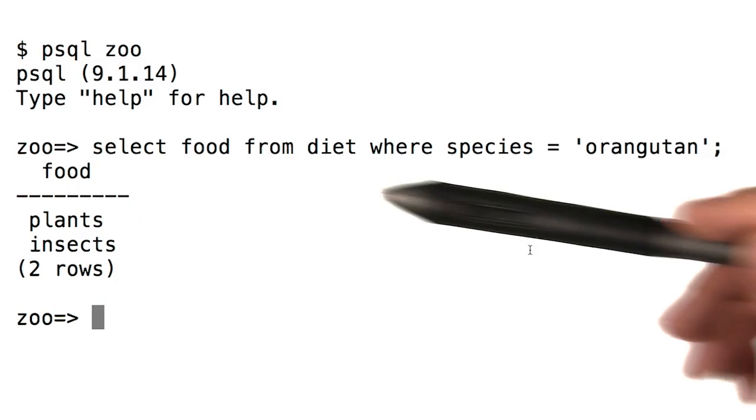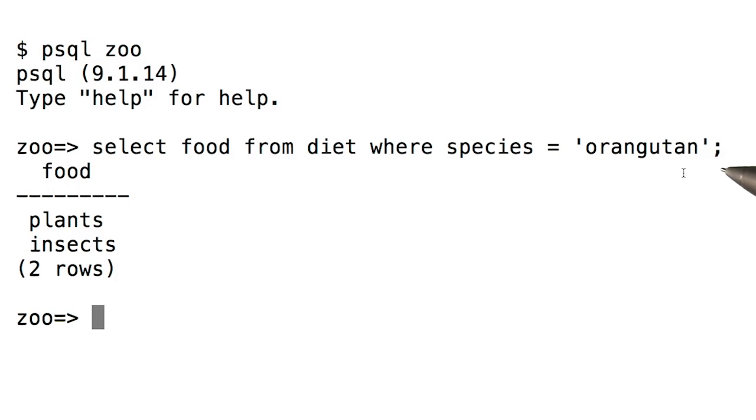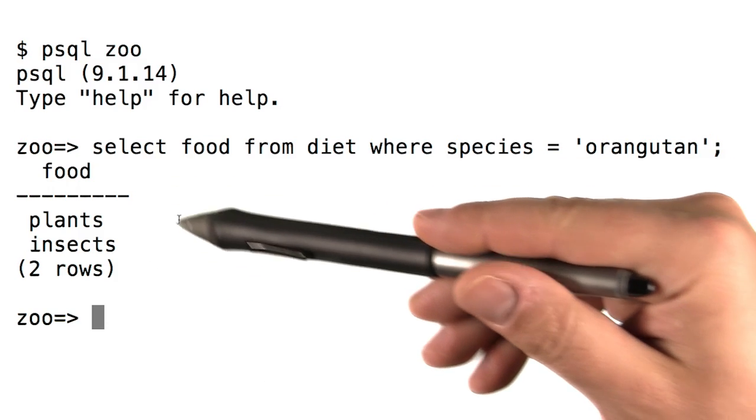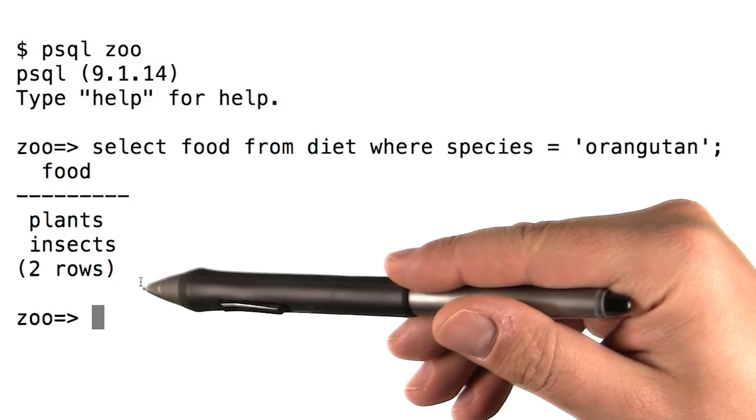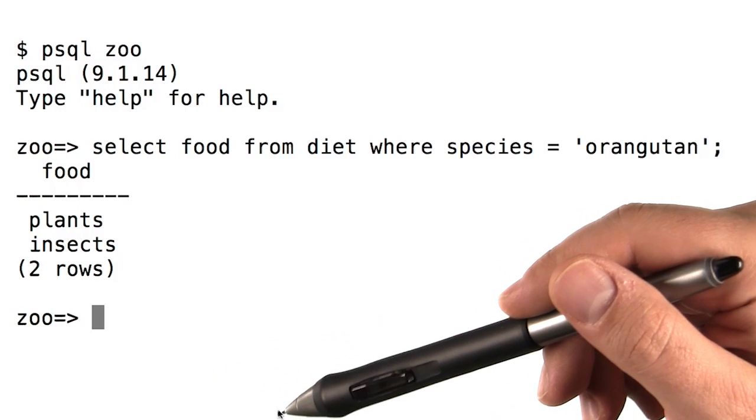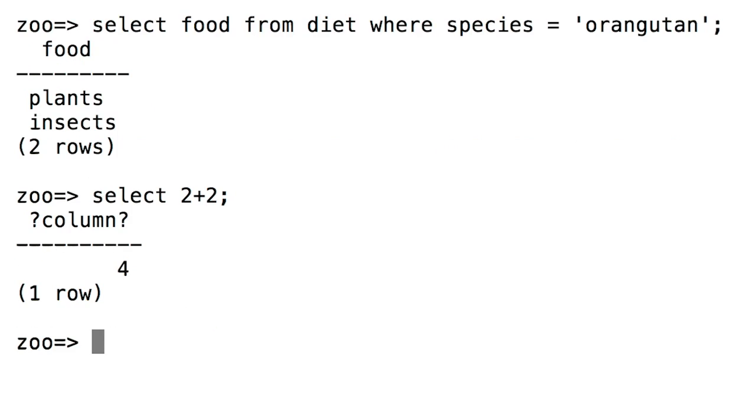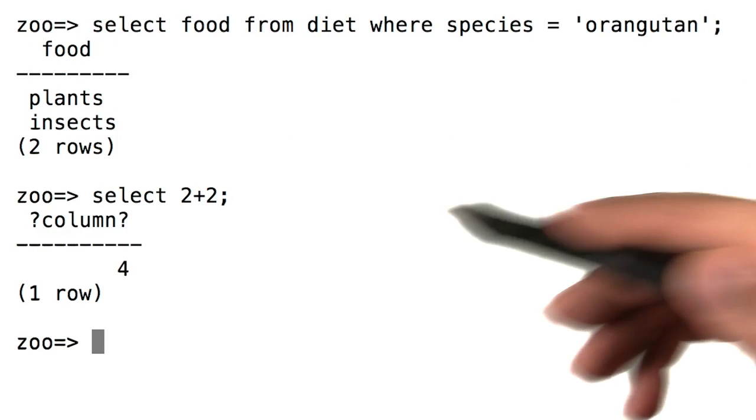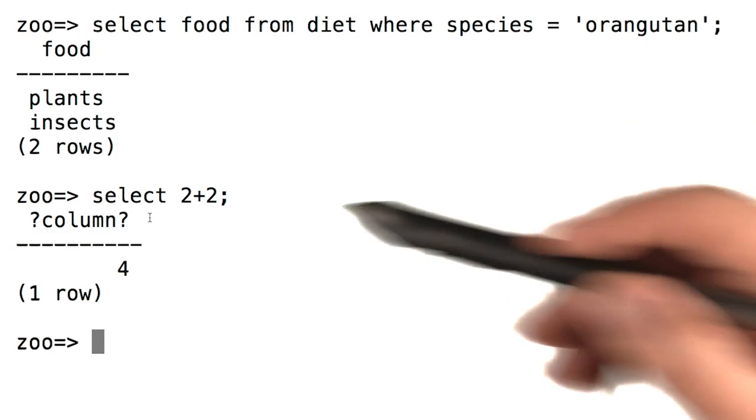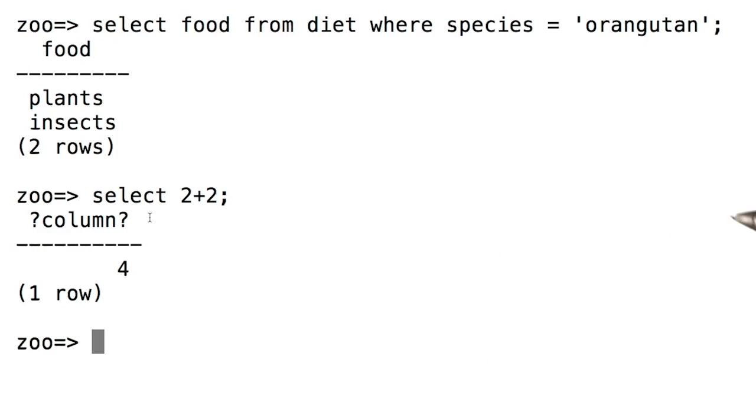So running a query against a database isn't like returning a single value from a function. It's more like returning a list, even if there might only be one element. In fact, even if we ask the database for 2 plus 2, like this, the answer is still actually a table with one column and one row.